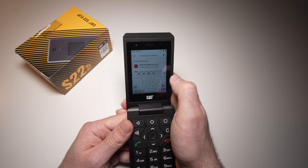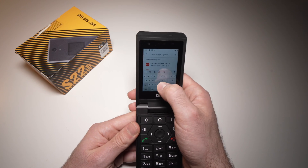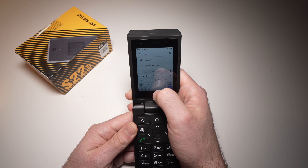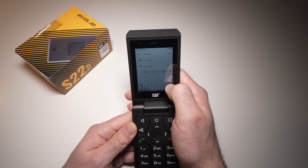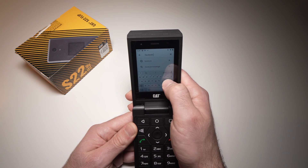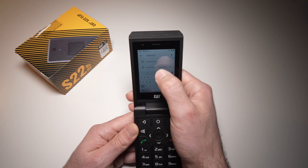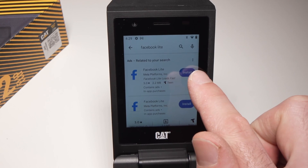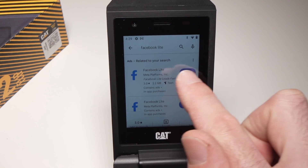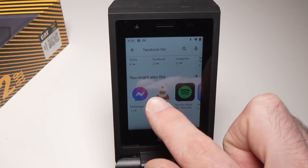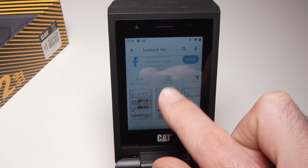In my case I want to download Facebook Lite, so I'll type it in. Sometimes it's hard to type on this. Here we go — Facebook Lite — then press the blue Install button to install the app. You can browse different search results as well.